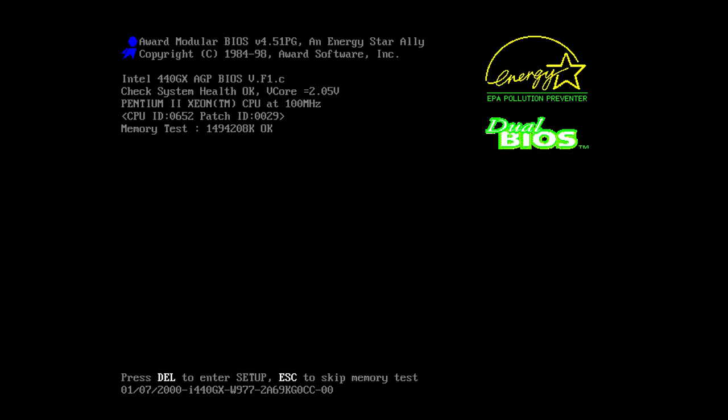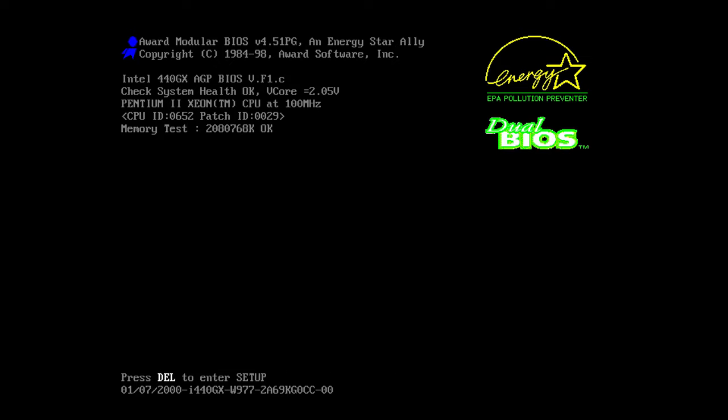Well you could throw all that out the window because with 86 Box it literally will emulate and simulate old x86 systems. You can see right here as I've been talking we've been counting up to about two gigs of RAM on a Pentium 2 that is emulated on my modern system using the software.